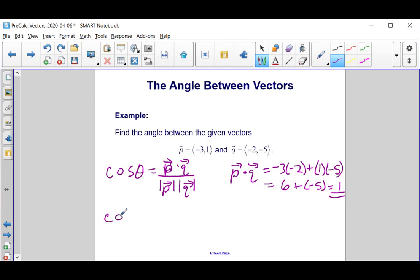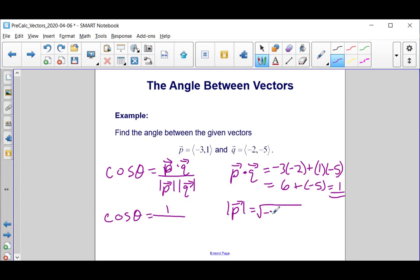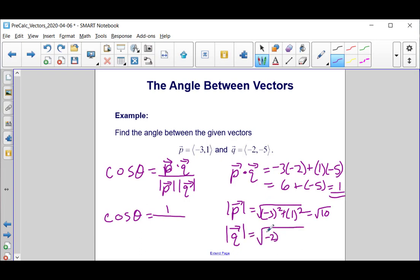So now we have that the cosine of theta equals 1 over the product of the magnitudes. The magnitude of P is the square root of negative 3 squared plus 1 squared, which is the square root of 9 plus 1, or the square root of 10. The magnitude of Q is the square root of negative 2 squared plus negative 5 squared, which is the square root of 4 plus 25, or the square root of 29.